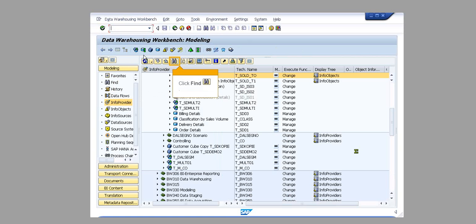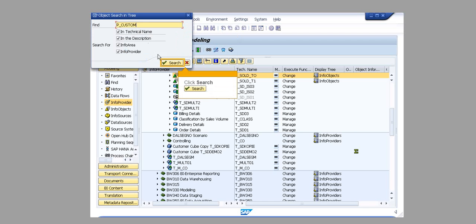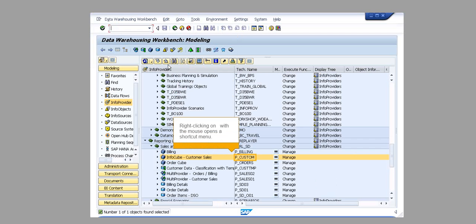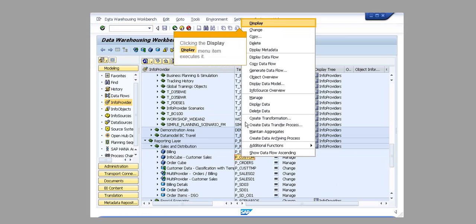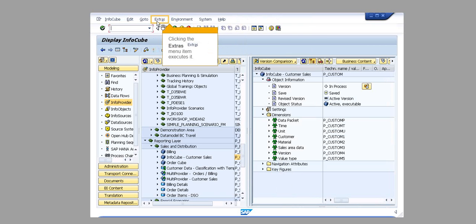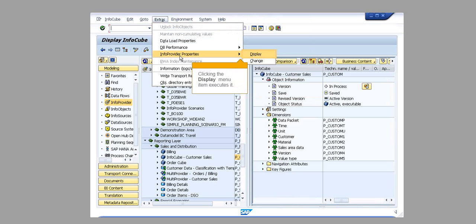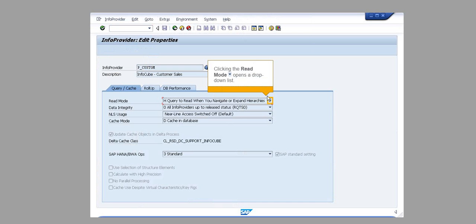Click Find. The Find field is filled out. Click Search. Right-clicking on P_CUSTOM with the mouse opens a shortcut menu. Clicking the Display menu item executes it. Clicking the Extras menu item executes it. Clicking the Info Provider Properties menu item executes it. Clicking the Read Mode opens a drop-down list.